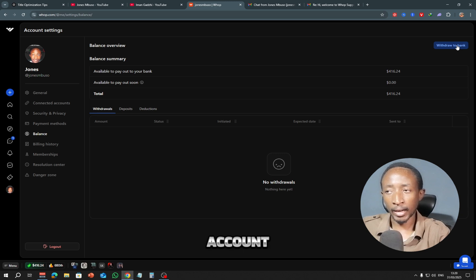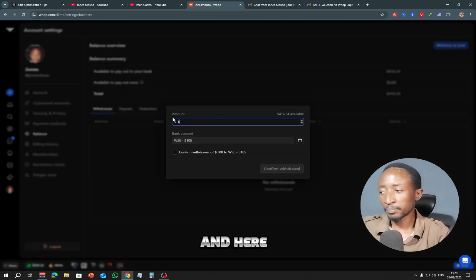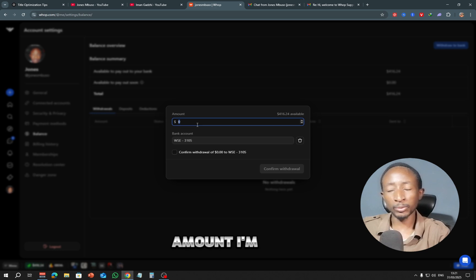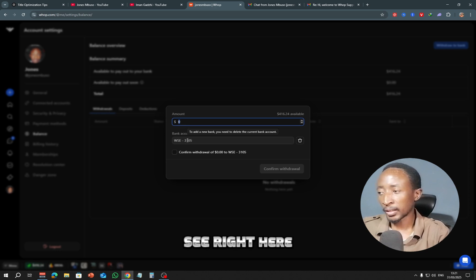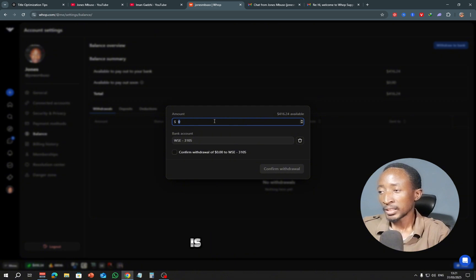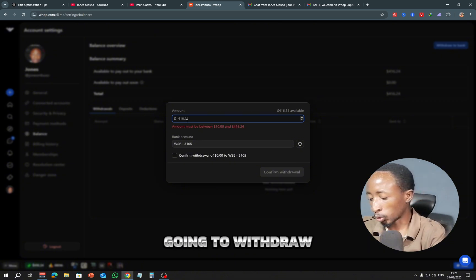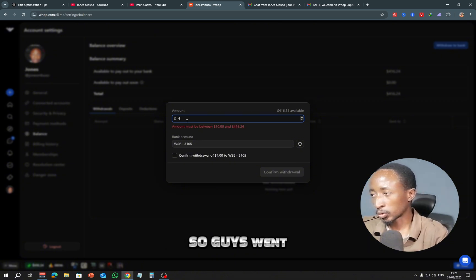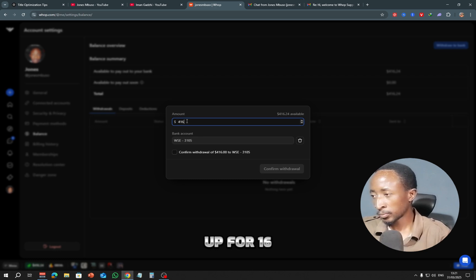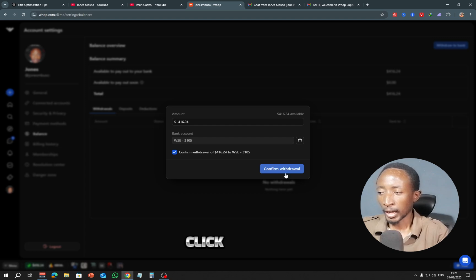So I'm just going to click right here, withdraw to bank. And here I can choose the amount I'm withdrawing. So you can see right here the bank account I'm using is set up with Wise. So all I have to do is just enter the amount right here. I'm going to withdraw everything, so I'm going to tap $416 right here, withdraw of this amount, and simply click confirm withdraw.